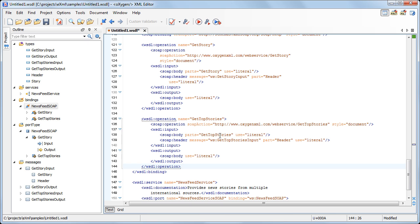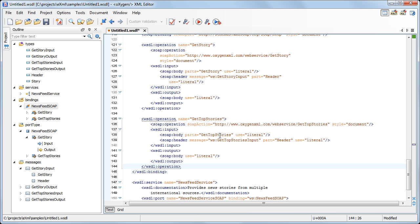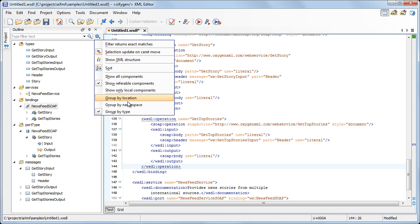Another tool which can help you in developing WSDL documents is the Outline View. Oxygen offers a specialized WSDL outline which displays all the defined components: services, bindings, port types, messages, and XML schema components from the current document. Different icons are used for each component type so you can easily identify them. Currently, the displayed components are presented grouped by their type — for example, the XML schema components are presented in the Types category. You can change the grouping criteria from the Settings menu of the Outline View; there are two more grouping criteria available: Location and Namespace.